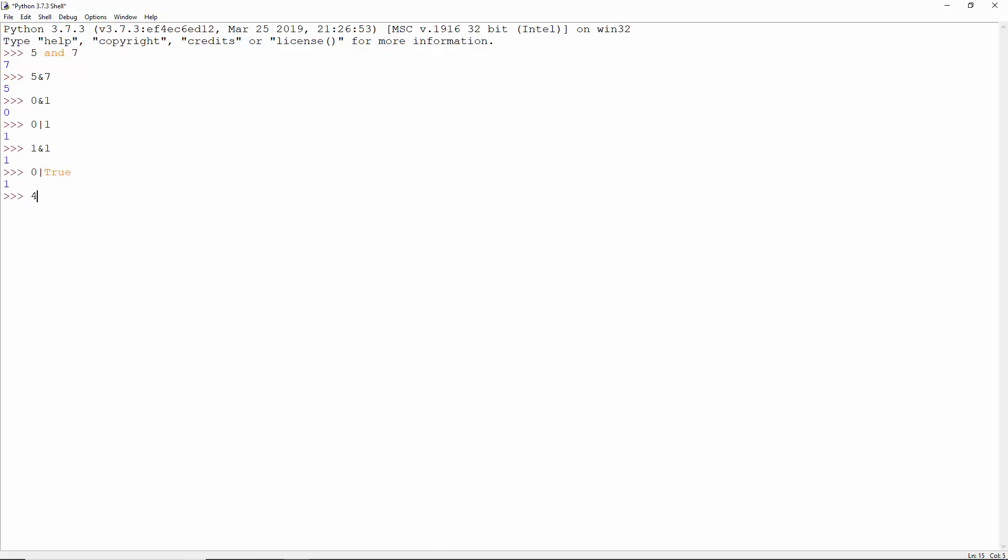4 left shift 1 makes 100 into 1000. This is 8.